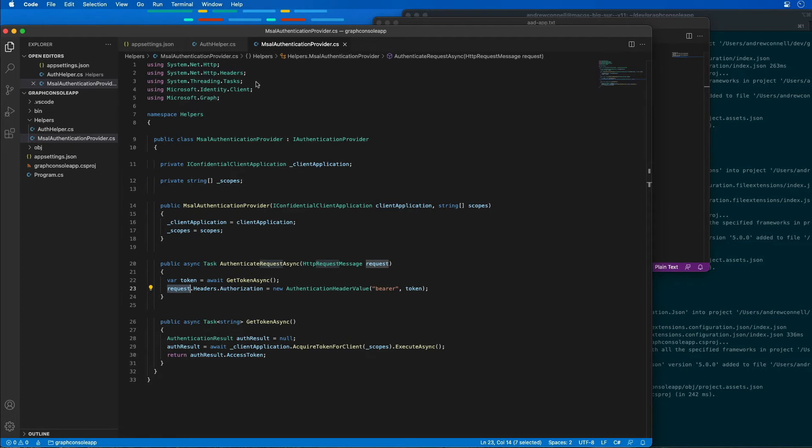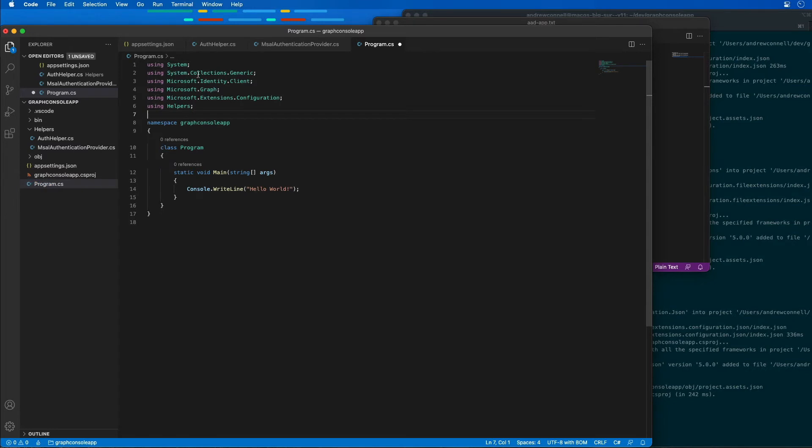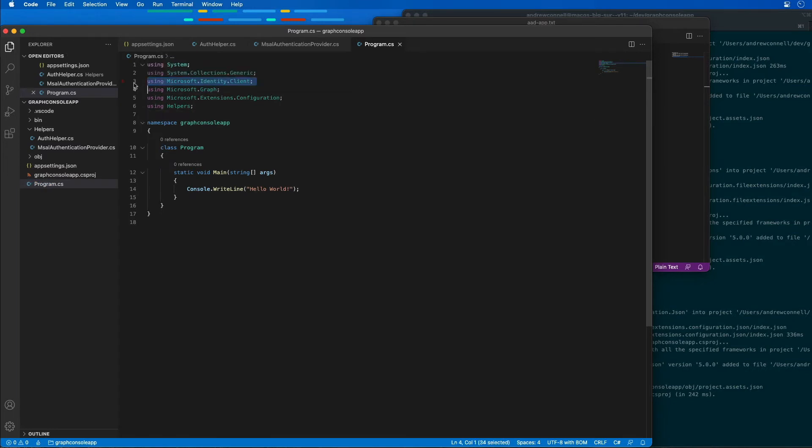Now let's go back to our project. I'm going to come over here to program.cs and add a few using statements at the top to make our lives a little bit easier to get access to the authentication library, Microsoft Graph, reading configuration files, and the helpers that we just added.